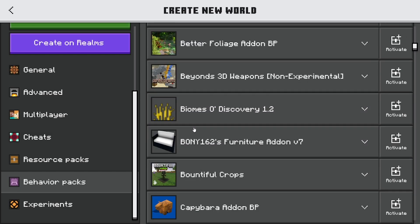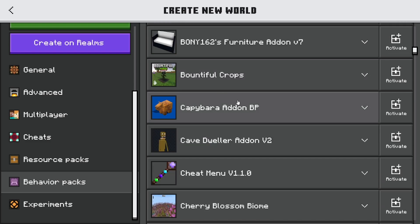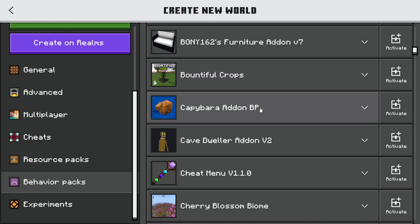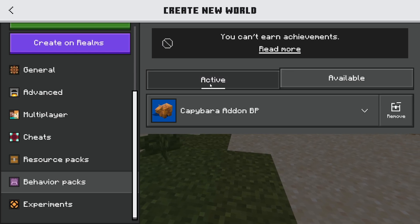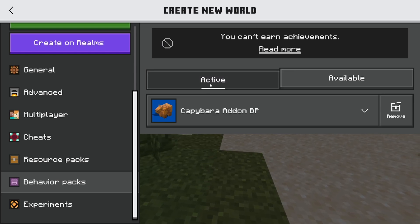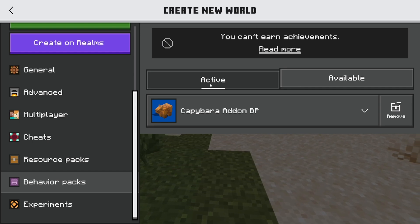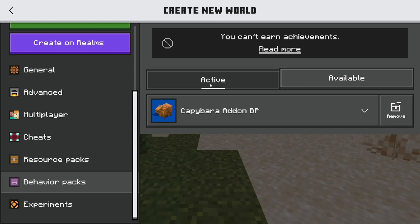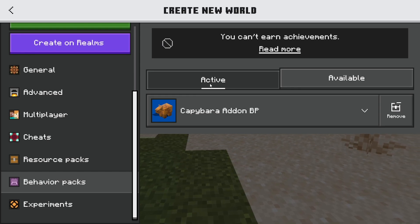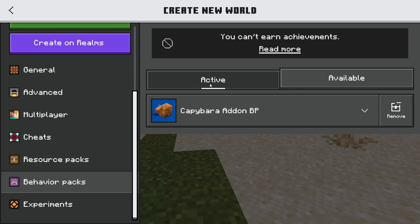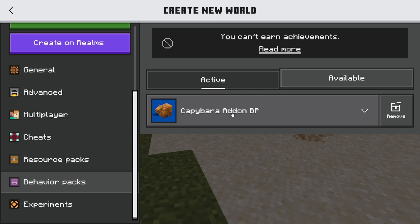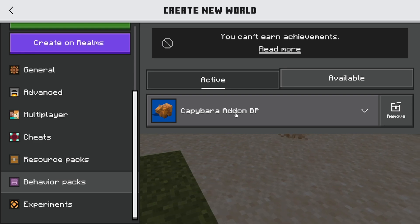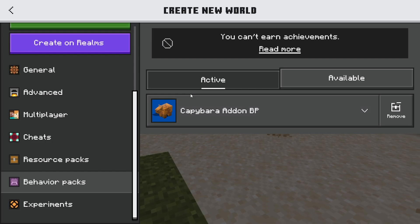For example, with this capybara add-on, you'll notice it says 'BP' — that stands for behavior pack. Go ahead and press 'Activate'. Now, some add-ons will only consist of a behavior pack, like the double jump add-on or Fullbright — those only require a behavior pack, not a resource pack. So double-check whether your add-on has both a resource pack and a behavior pack. More complex add-ons that add new biomes or weapons will usually consist of both.